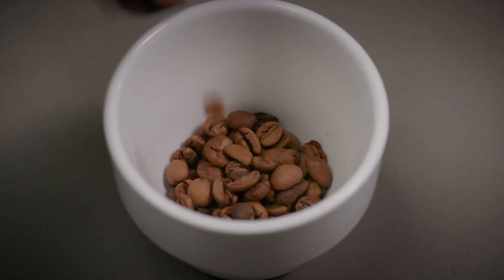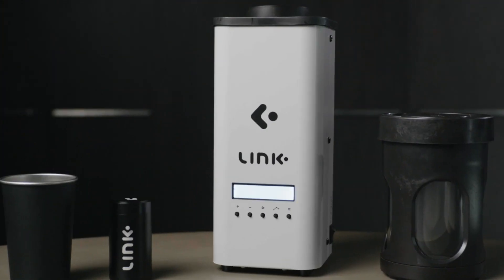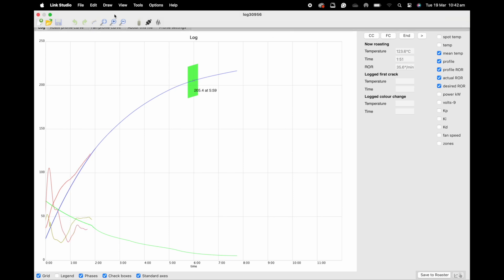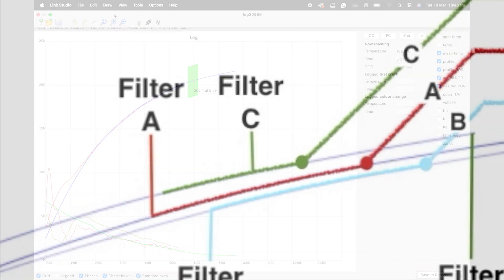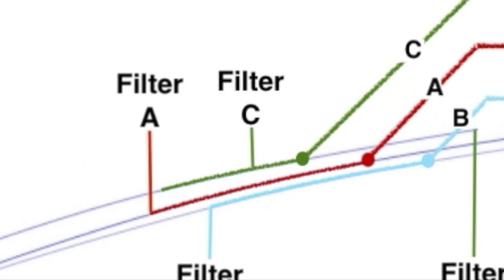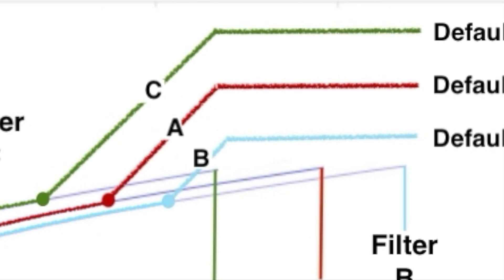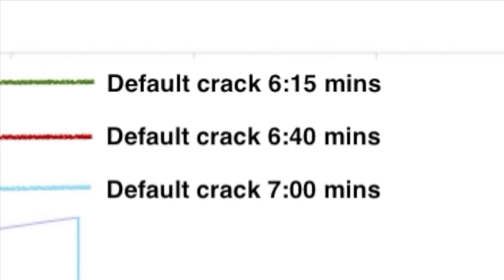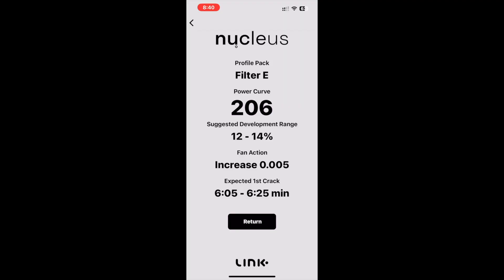Hey guys, welcome back. In these next few videos we'd like to run you through some of the changes that we've made to the Link Studio on the Addis update. Let's begin. In this video we'll be discussing the additional features to identifying, modifying, and logging the first crack point on your Link roasts.